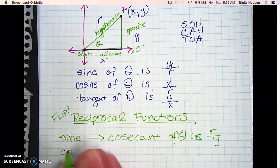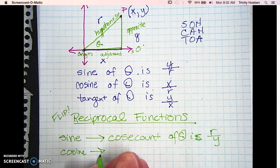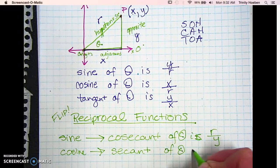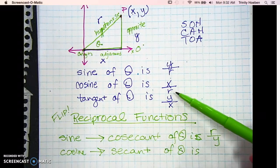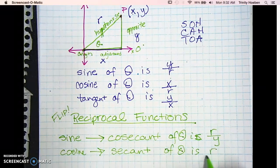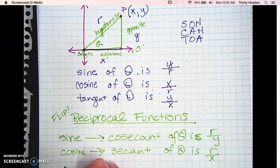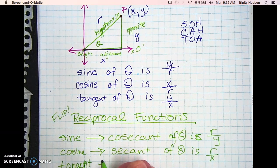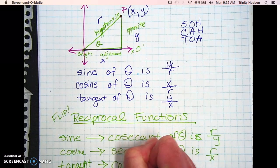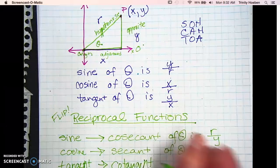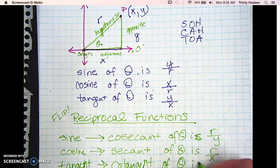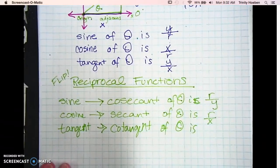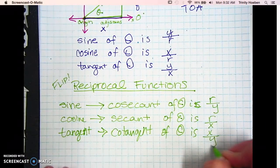The reciprocal function of cosine is going to be the secant. The secant of theta — we take the cosine which is X over R, flip it, and we have R over X. And then the third one, the reciprocal function of tangent, is going to be the cotangent. The cotangent of theta — if the tangent is Y over X, we flip it and it's going to be X over Y.